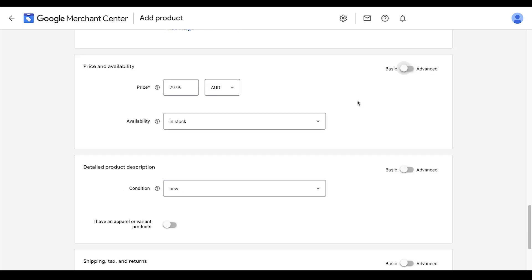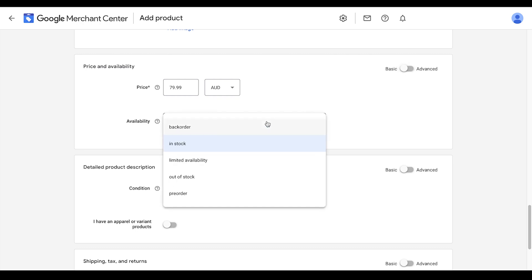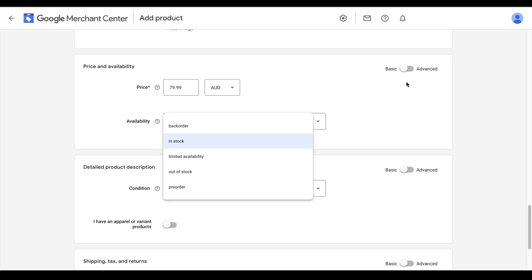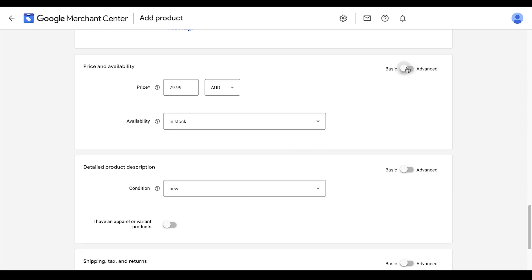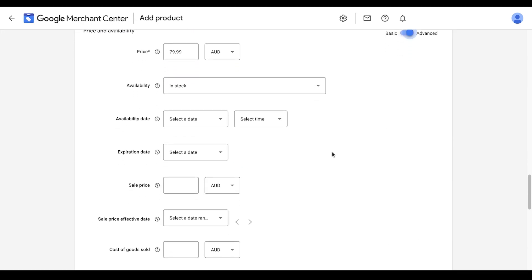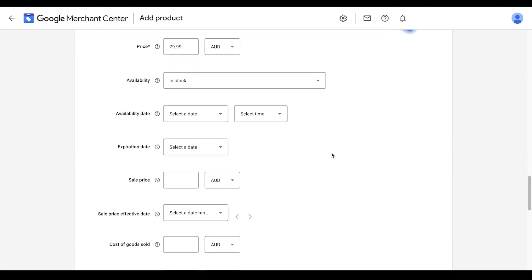The next thing we'll add is availability. Here we're telling Google our product is in stock or not. If your product is in stock, then just add in stock here. If it's not in stock, then you can set it as out of stock. You can also click the advanced settings here and tell Google what date it will be in stock so that it automatically lists your products in your campaign once they are.